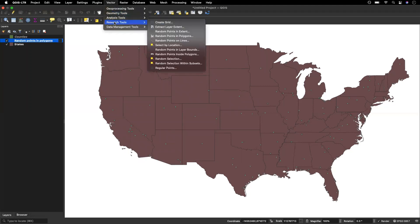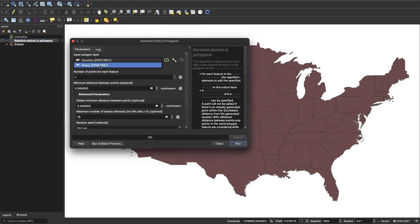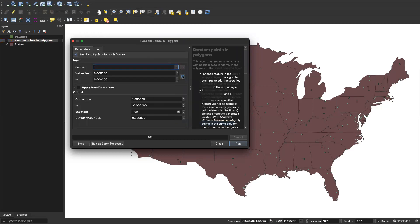Now if we do the same thing again: Vector > Research Tools > Random Points in Polygons, set states as our input, go to the data defined override and select assistant. For our source, once again, we're going to put population divided by 10,000.